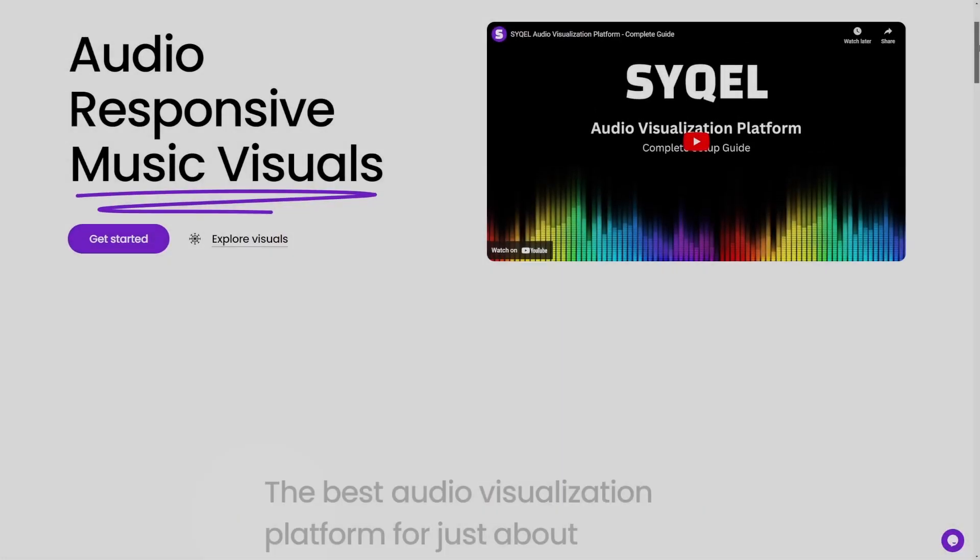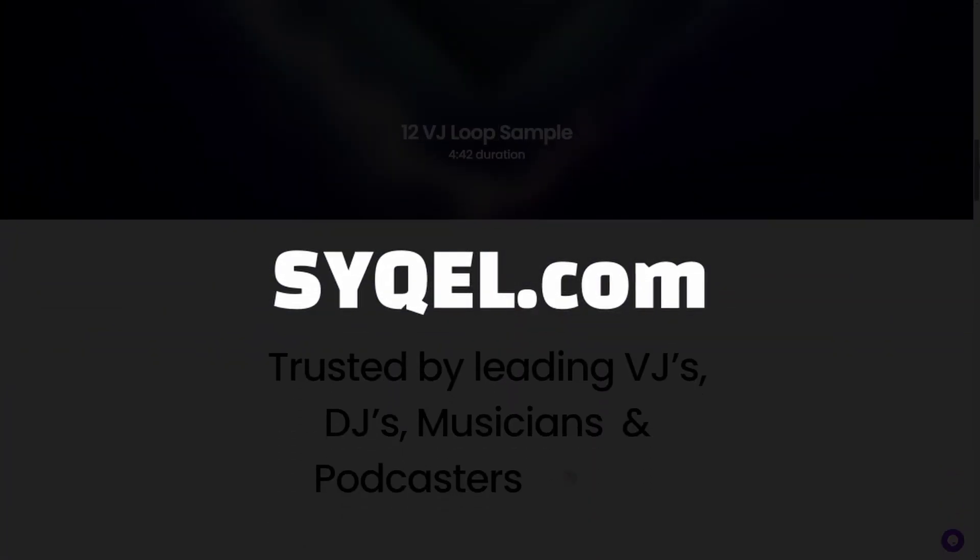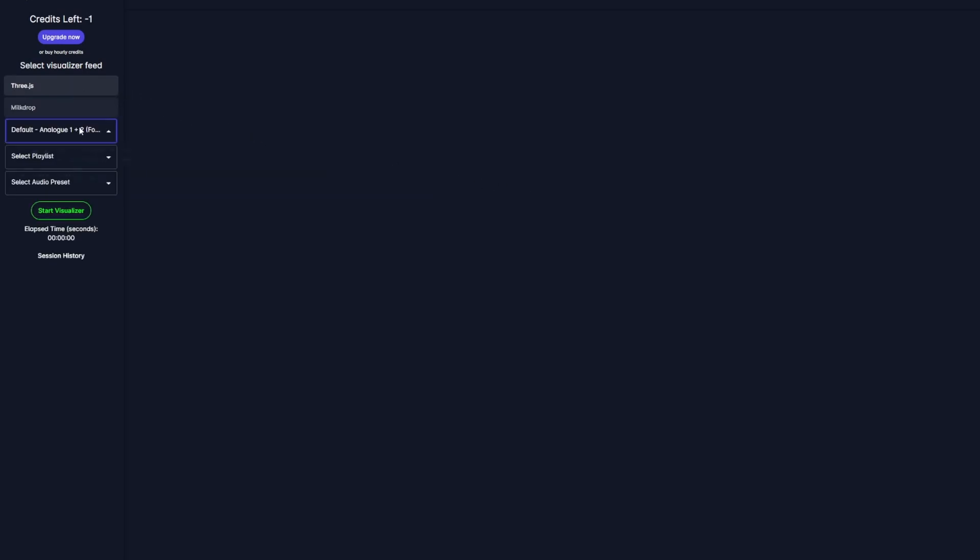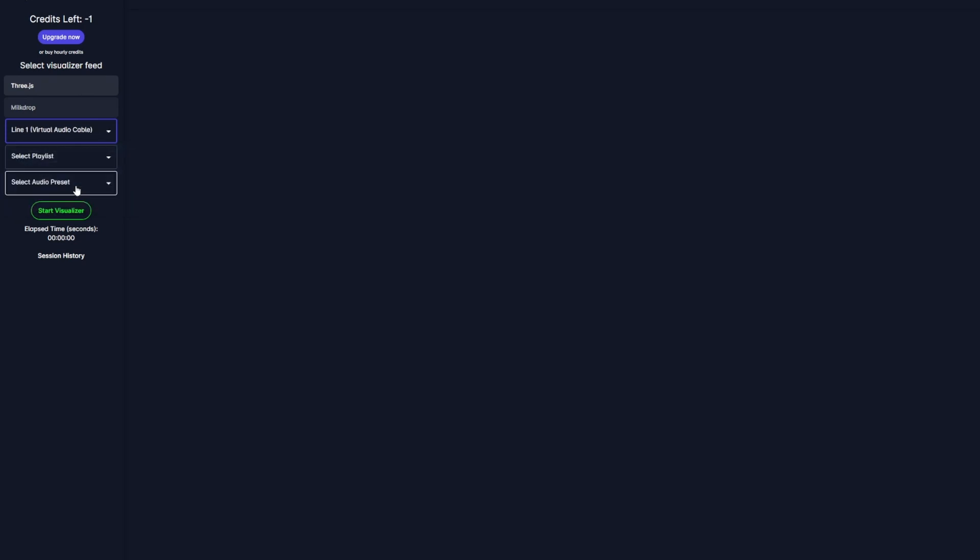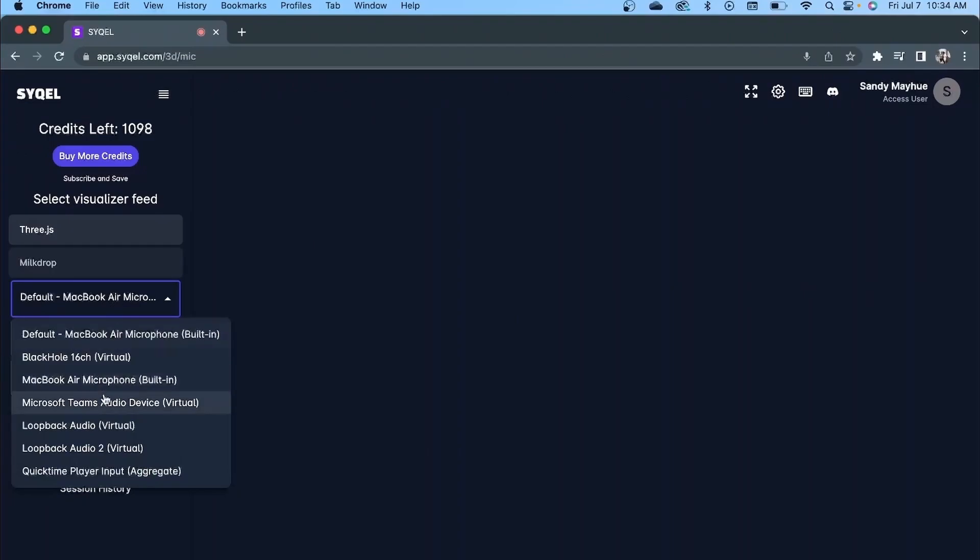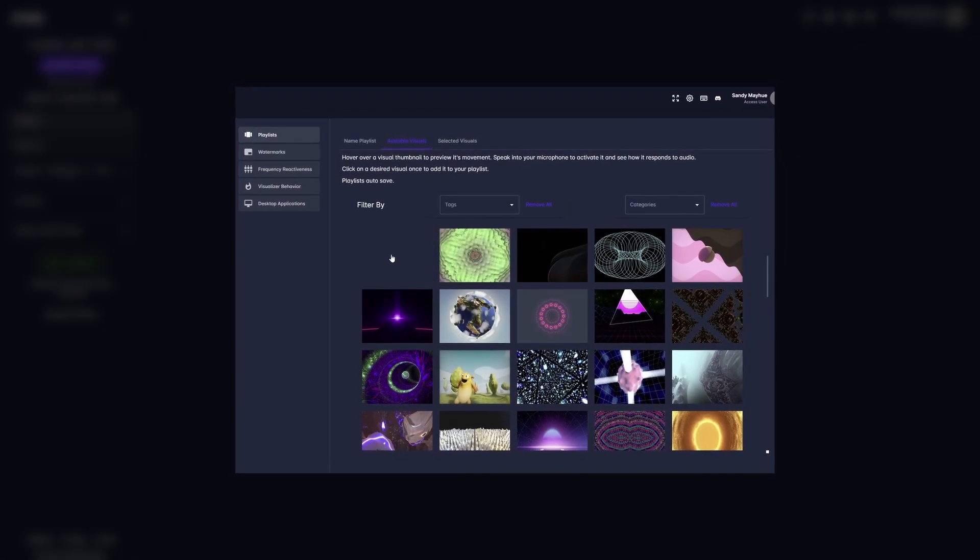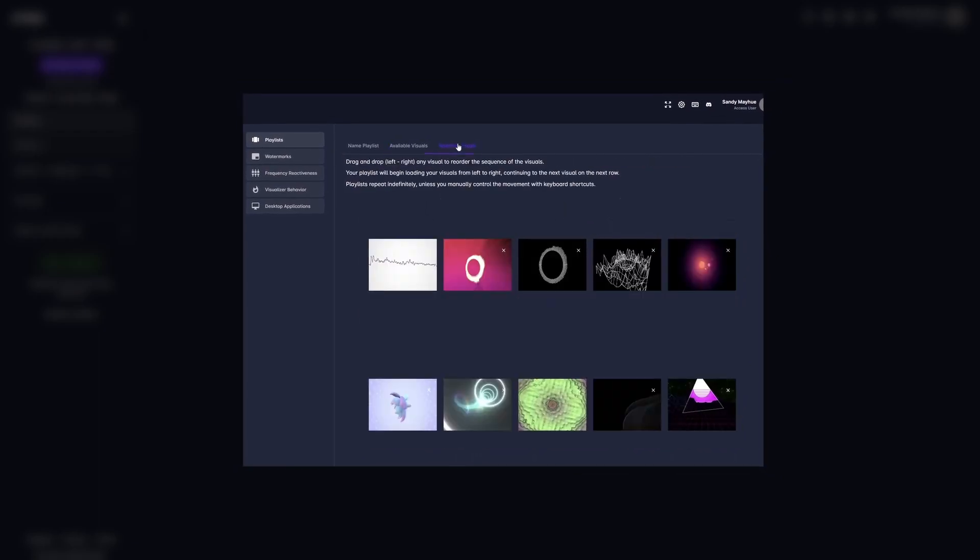Now sign into your Cycle account at Cycle.com, and you'll be greeted with the visualization homepage. On the left side, you will see the two visual feed options. Each option allows you to select your audio input. For Windows, select your default desktop audio or virtual audio cable. And on Mac, select your Loopback audio.